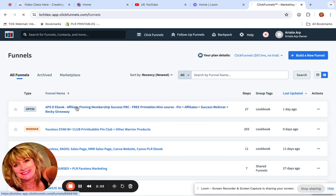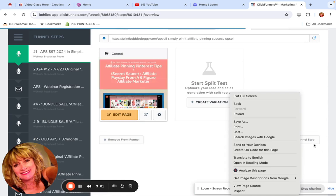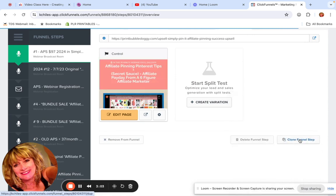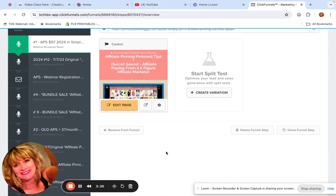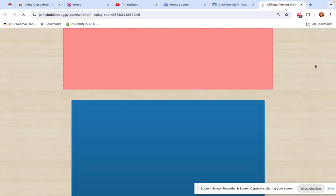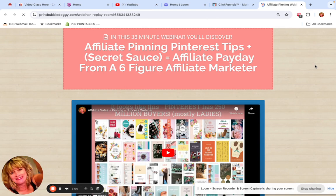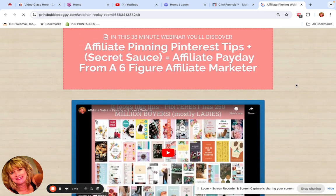Instead of starting from scratch with every product, once you have a page done you can clone a funnel step — it makes a copy and you just go in and edit it. I've stuck with ClickFunnels because I used to jump around every time new software came out, and then I'd spend hours changing everything over. Finally I thought, if it's not broken, don't fix it. I'm just going to stick with ClickFunnels.